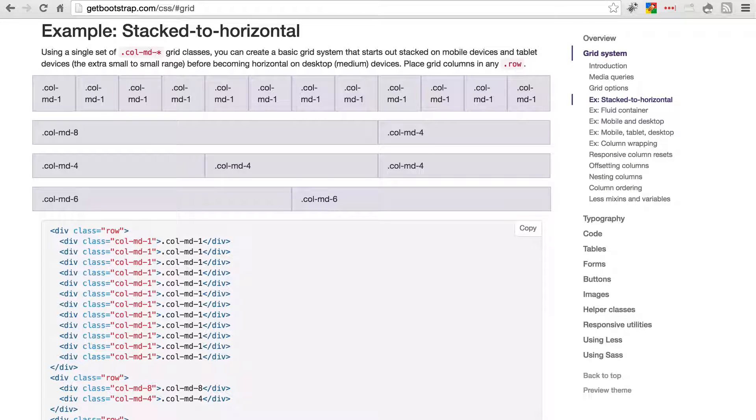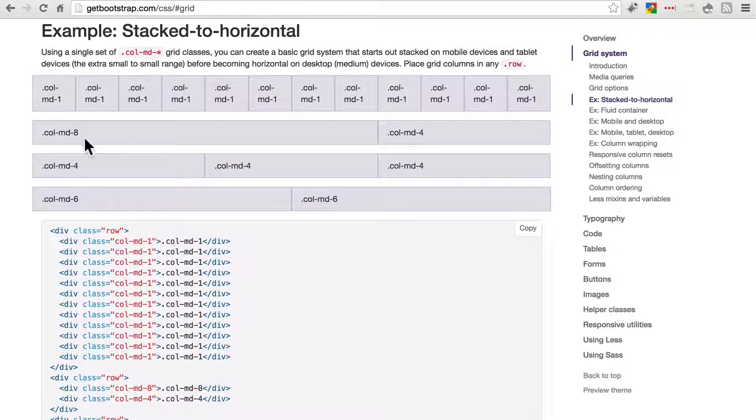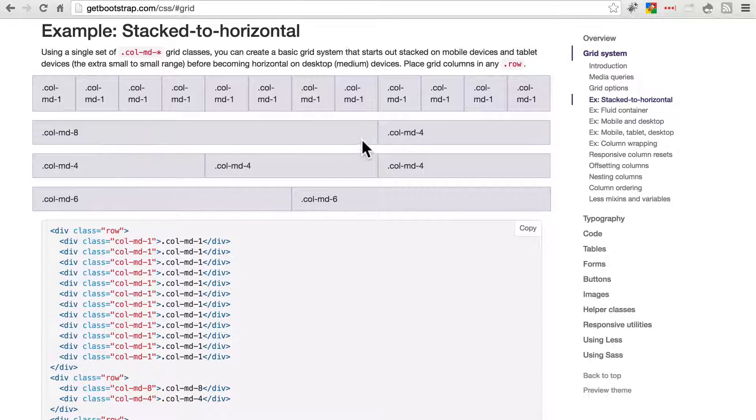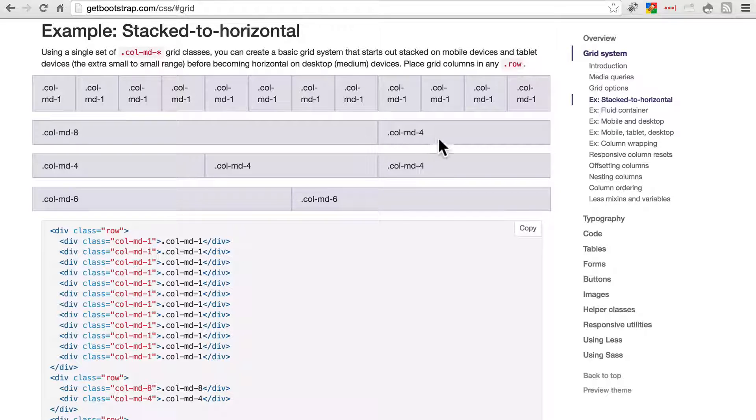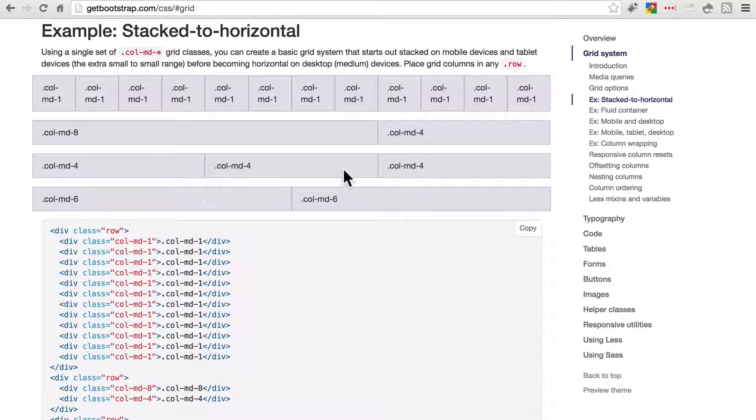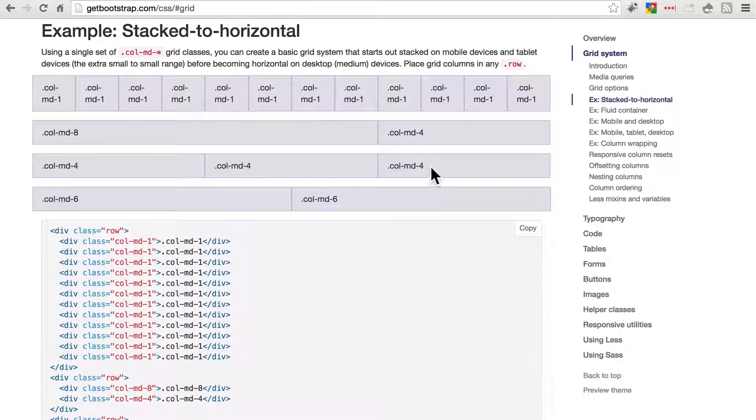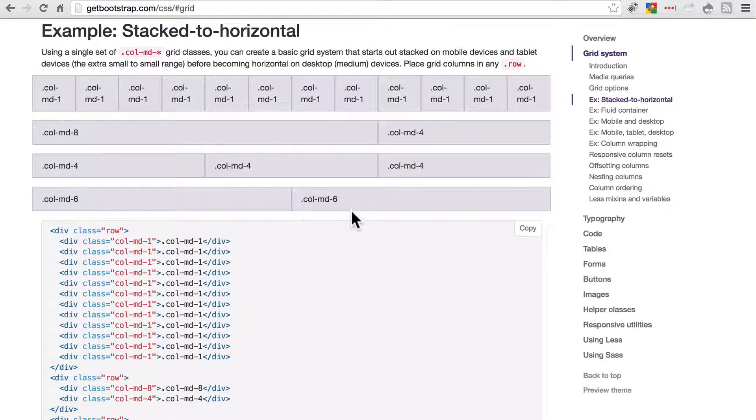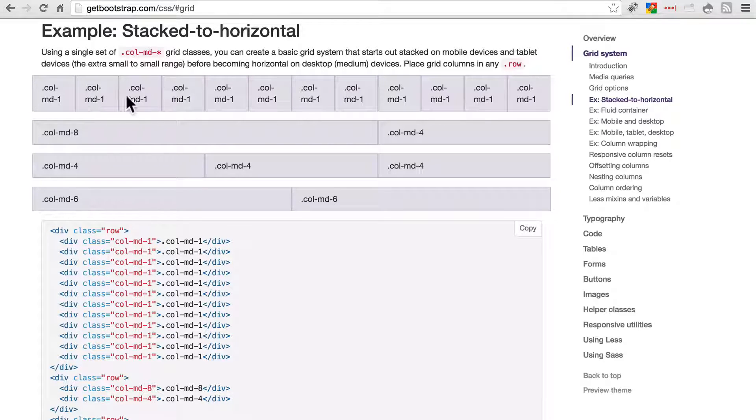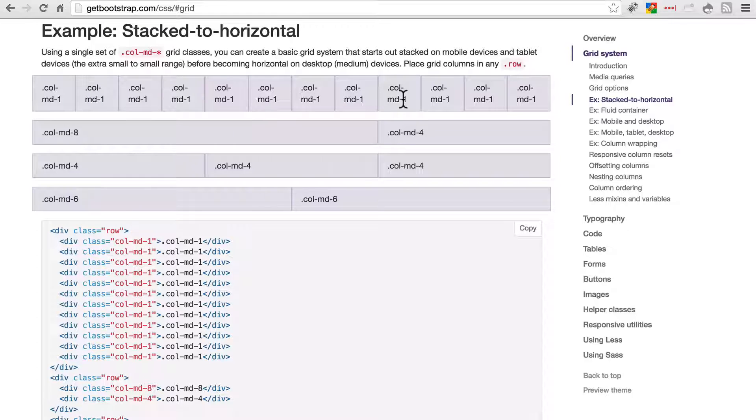Looking back over at getbootstrap.com, here's an example of a content area that spans 8 columns next to one that spans 4. Here's an example of 3 areas that each span 4 of the 12 columns divided equally. Here's 2 equal size areas that are both 6, and here's 12 that are all 1 column.